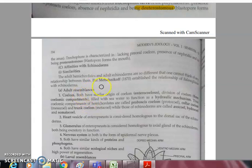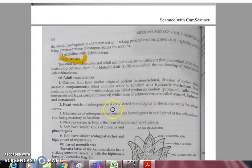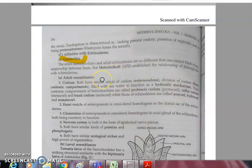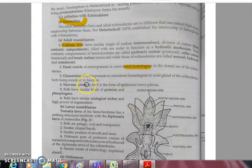Similarities with Echinoderms: both have a true coelom with the same origin — both are enterocoelous, meaning the coelom is derived from the enteron or gut cavity. Heart vesicles are also homologous in both. The glomerulus of the enteronephric system in Balanoglossus is similar to that of echinoderms.